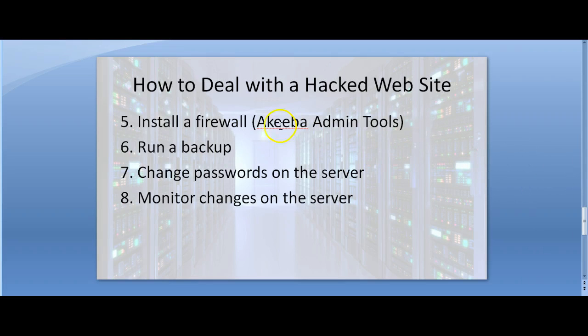Install a firewall. A firewall will help protect your website from further exploits. Akeeba Admin Tools and RS Firewall are great tools to have.